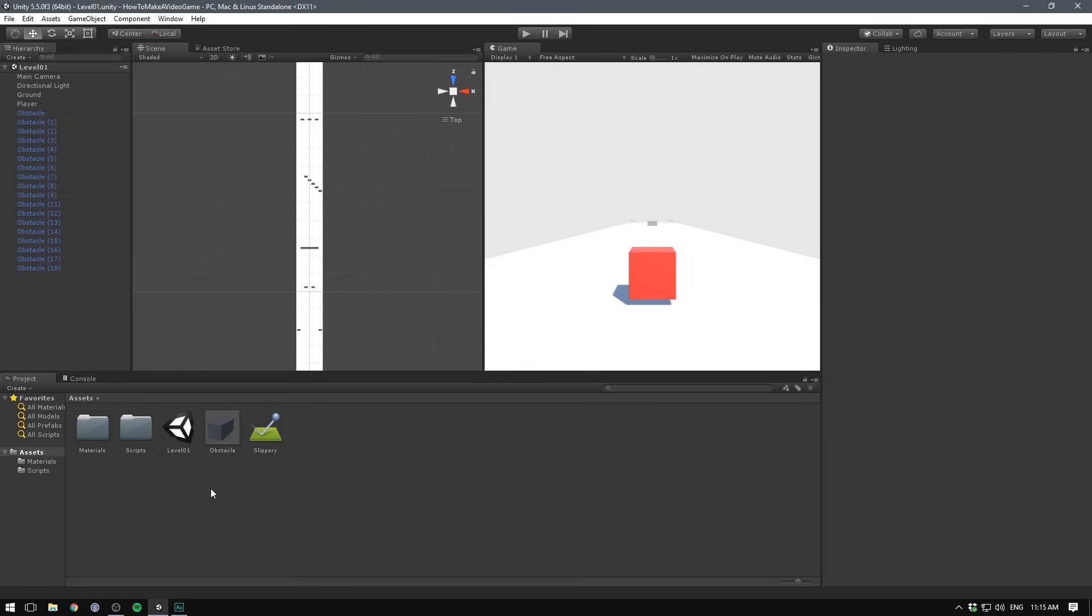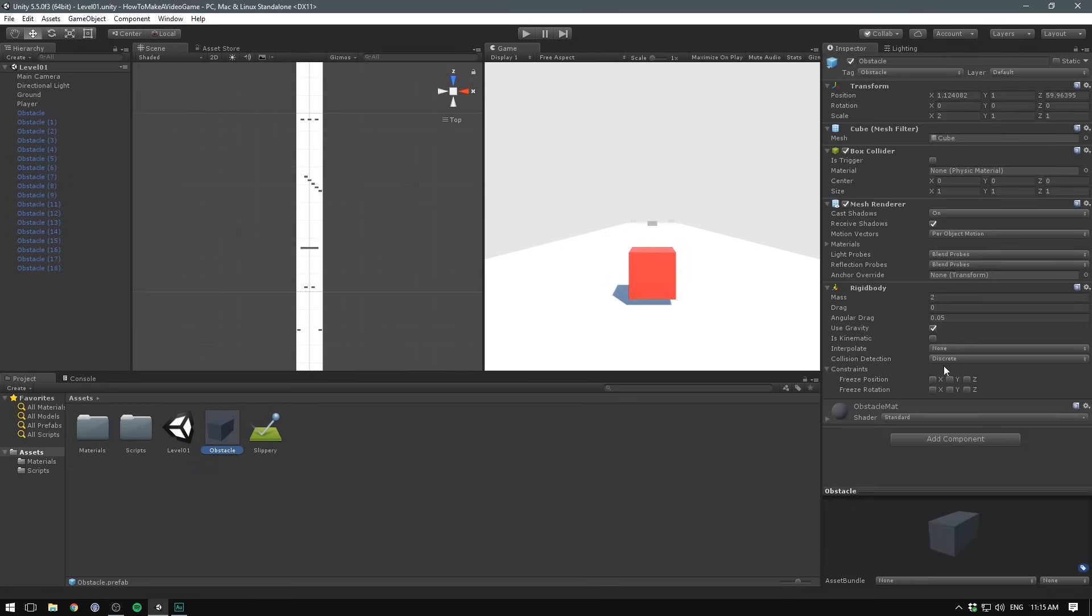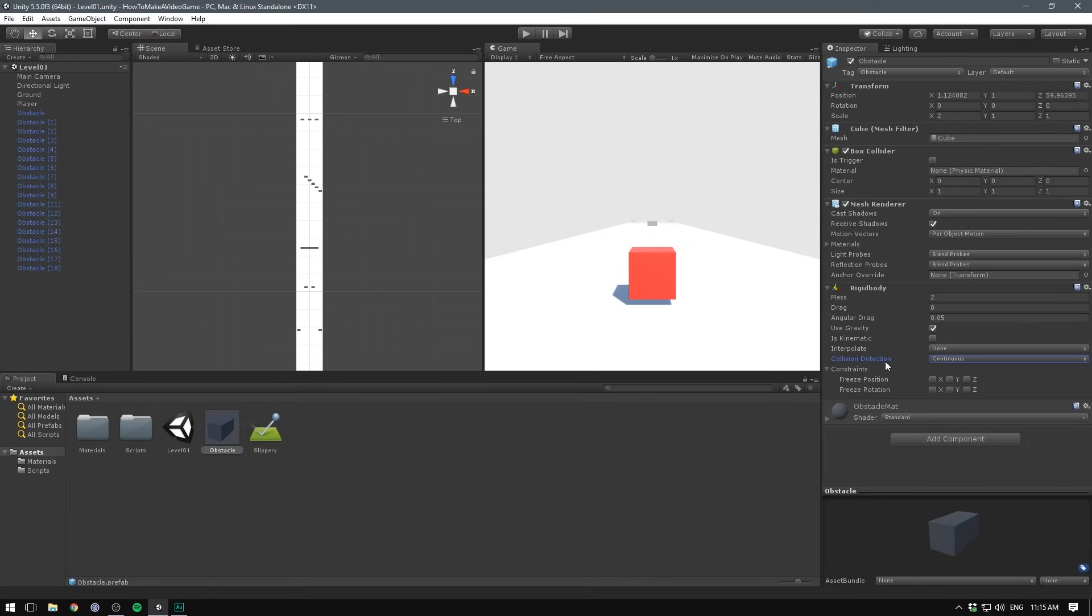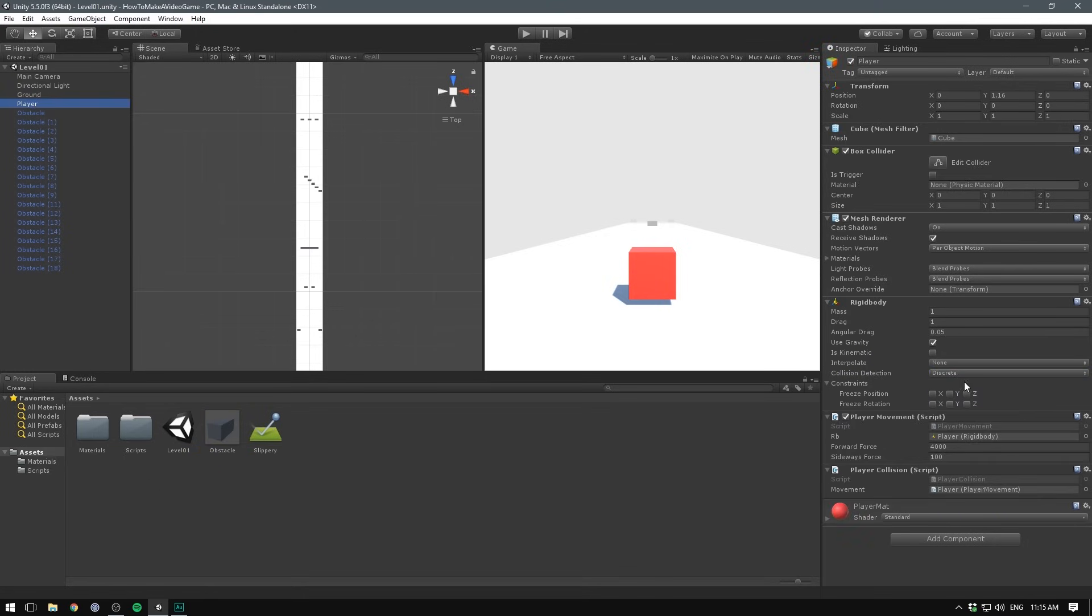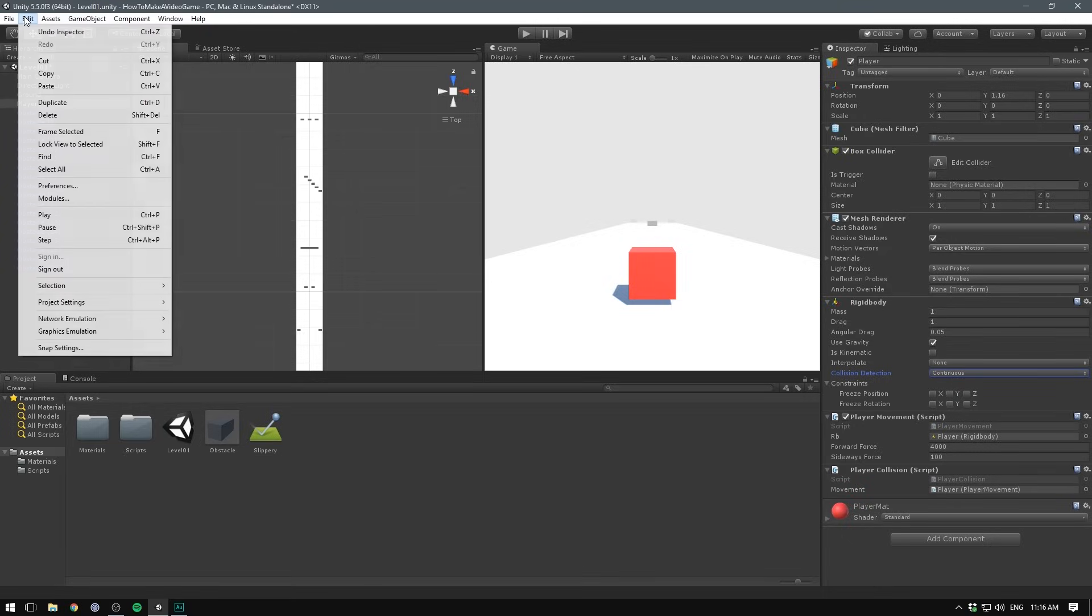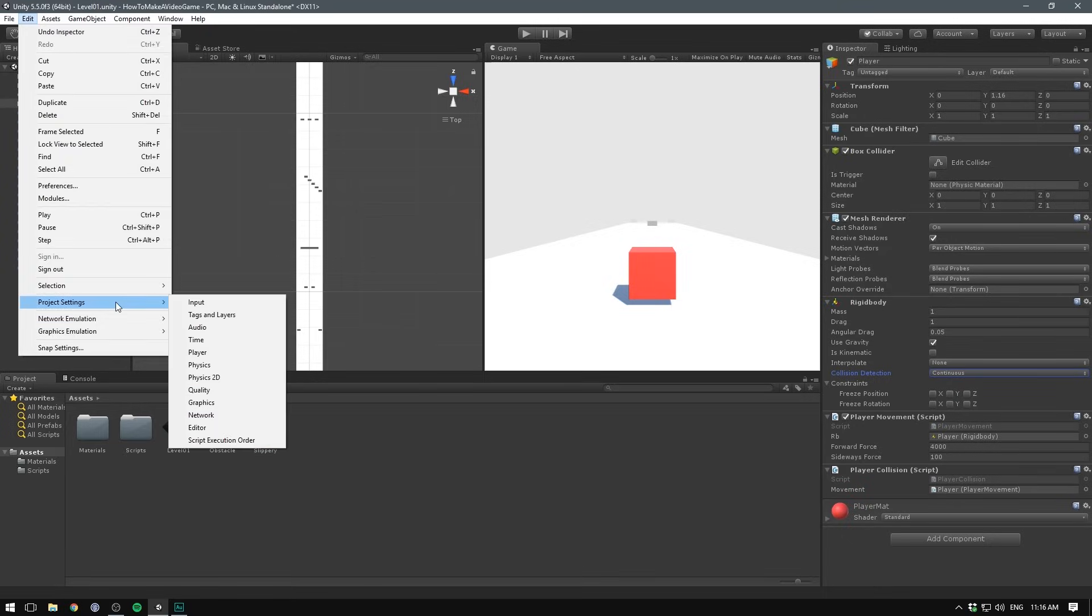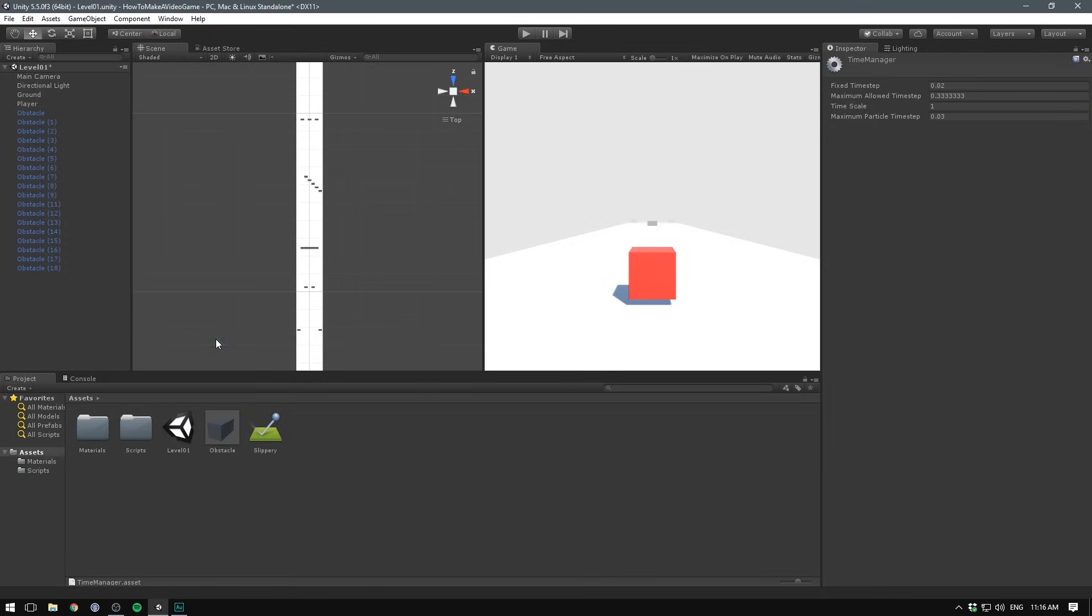Let's then correct something that's been annoying me since the last video, and that is the collision detection. Sometimes it happens that our player actually passes through one of the obstacles. To get more accurate physics detection, we can select our obstacles and choose continuous under collision detection. We'll do the same thing to our player. We'll also go under edit, project settings, time and decrease our fixed time step. I'll just set it to 0.01. This means that Unity will more frequently update our physics, and therefore the chance of missing a collision is reduced.